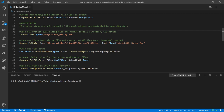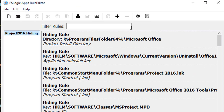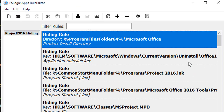Now, the following steps are only needed if the applications are installed to the same directory. Let's open up our Project hiding file. We can see there's a hiding rule which is the root directory for the suite of applications. If I hide this, I'm going to hide every single thing underneath that directory, and I don't want to do that because I'd also hide the other applications. So I'm just going to remove that rule and save it.